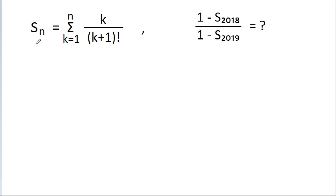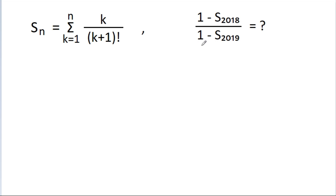In this video, we have given that Sn is equal to the summation from k equals 1 to n of k divided by (k+1) factorial. Then we have to find the value of (1 minus S₂₀₁₈) divided by (1 minus S₂₀₁₉).